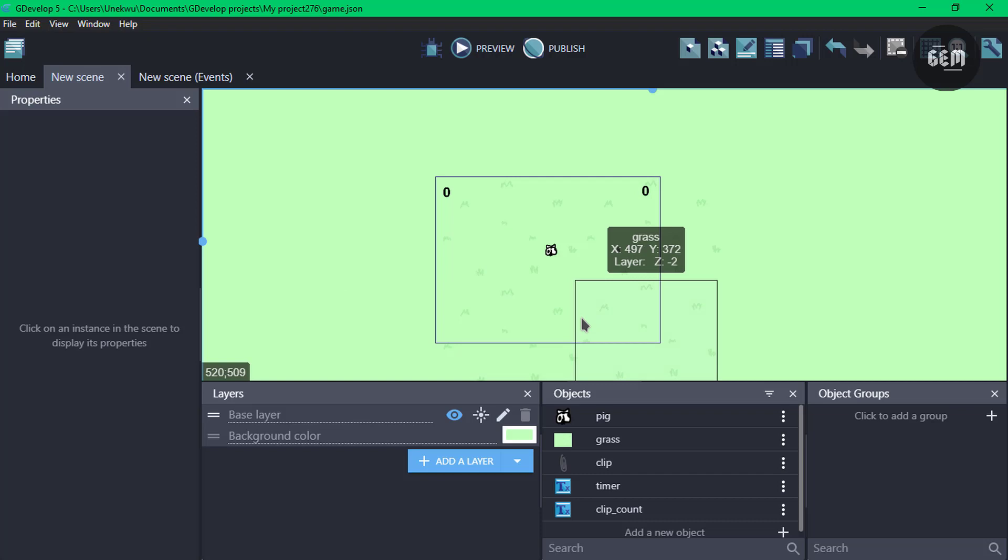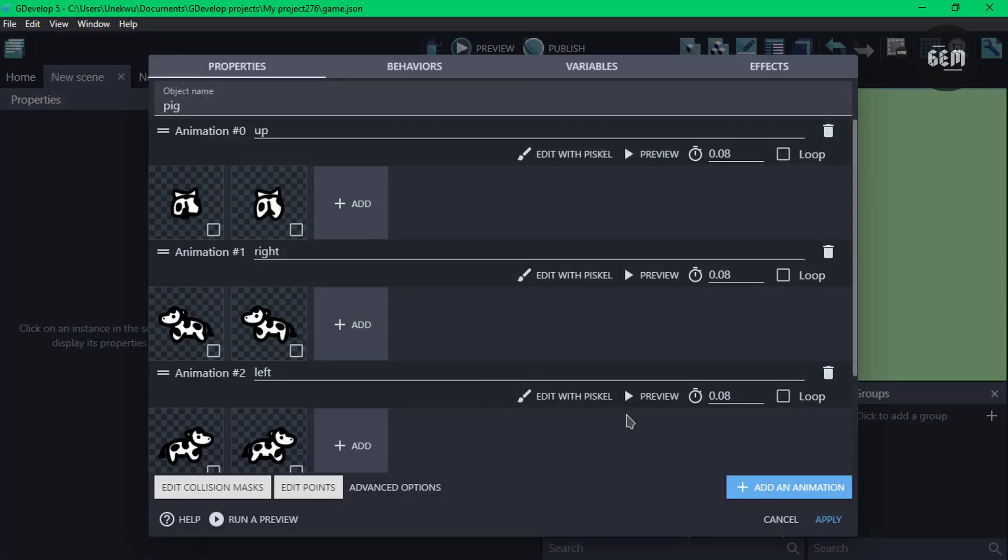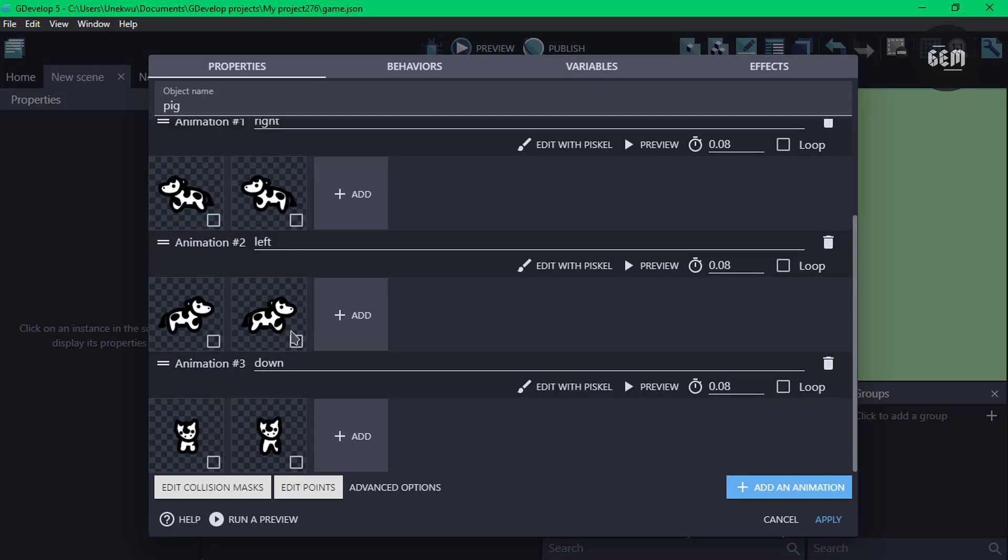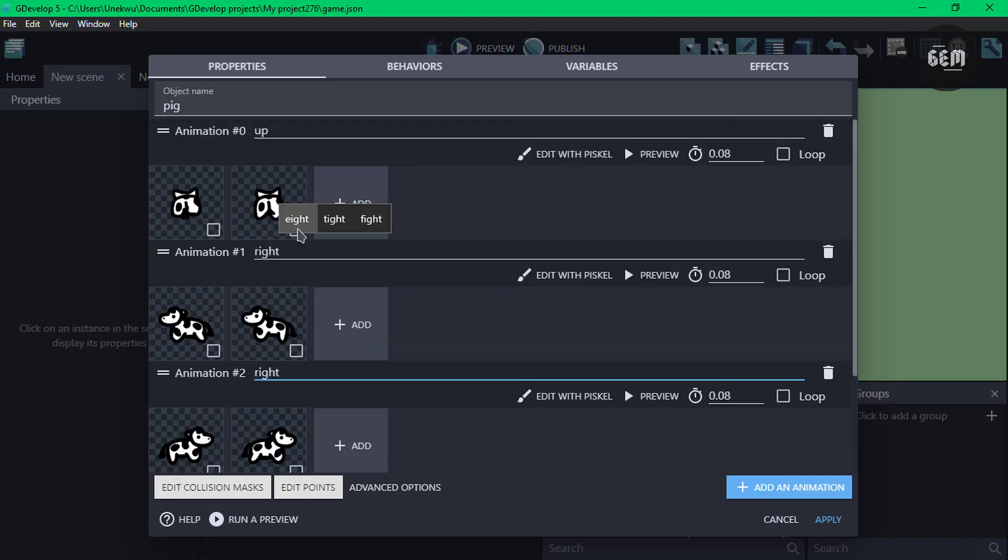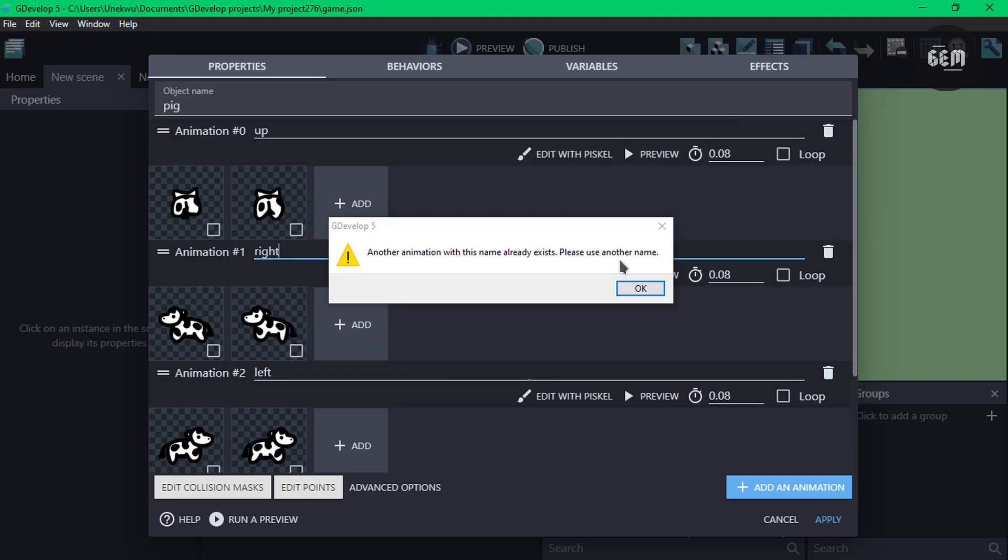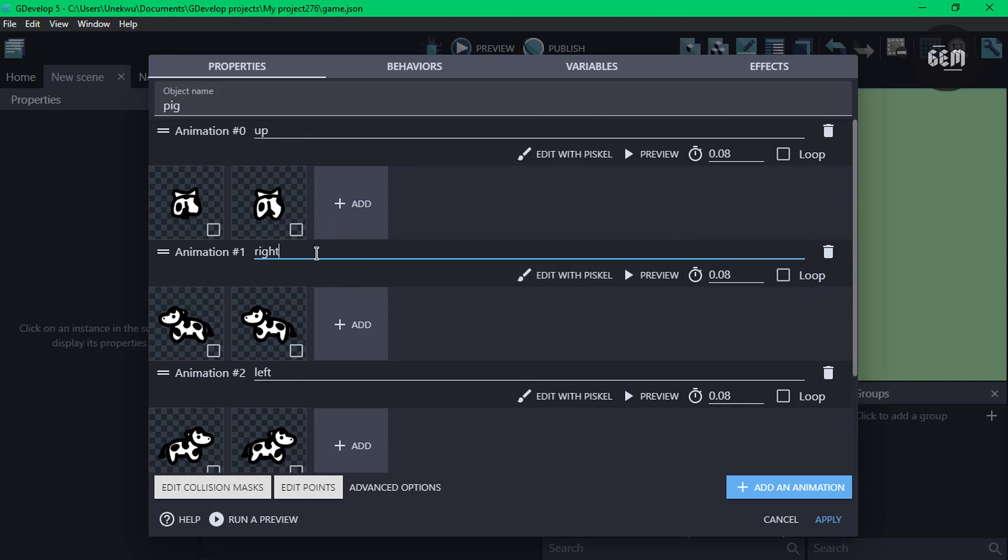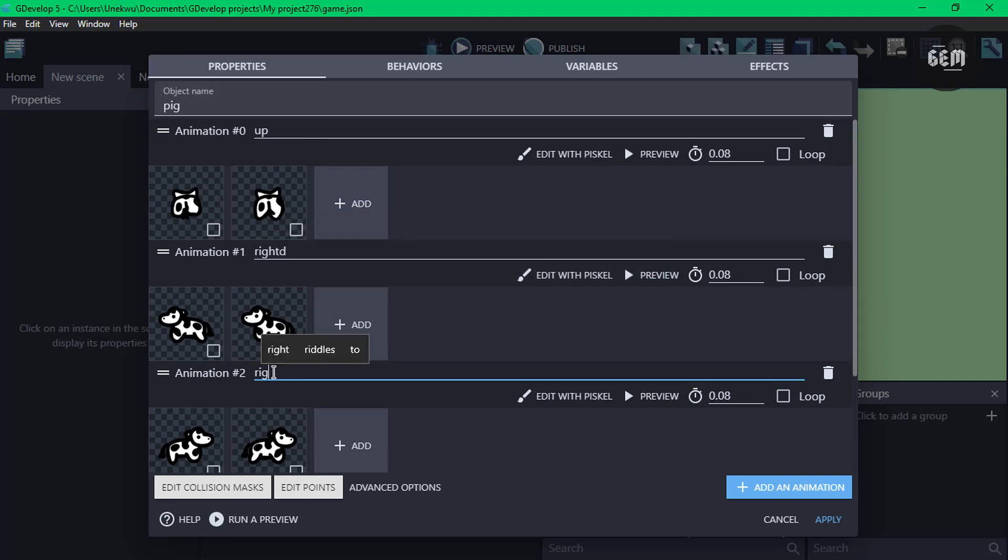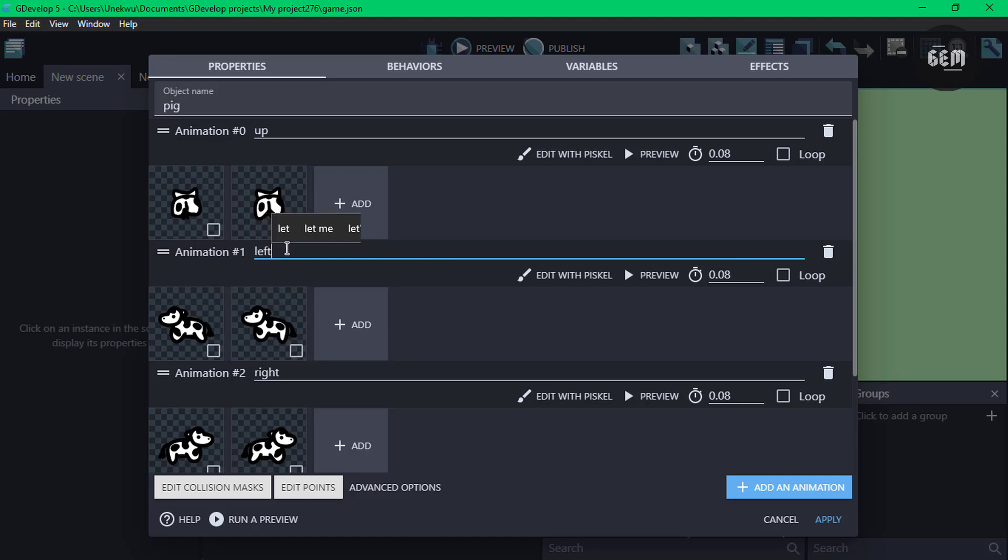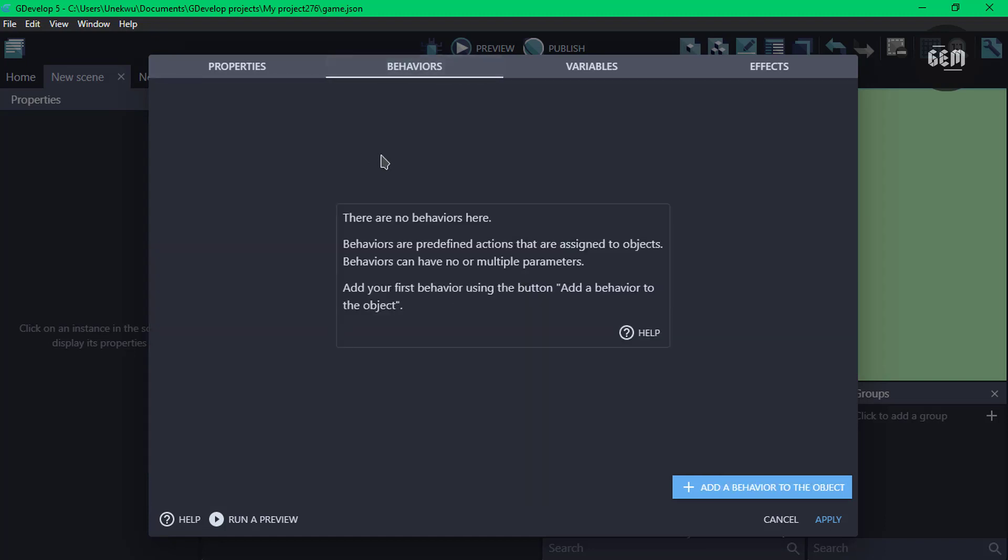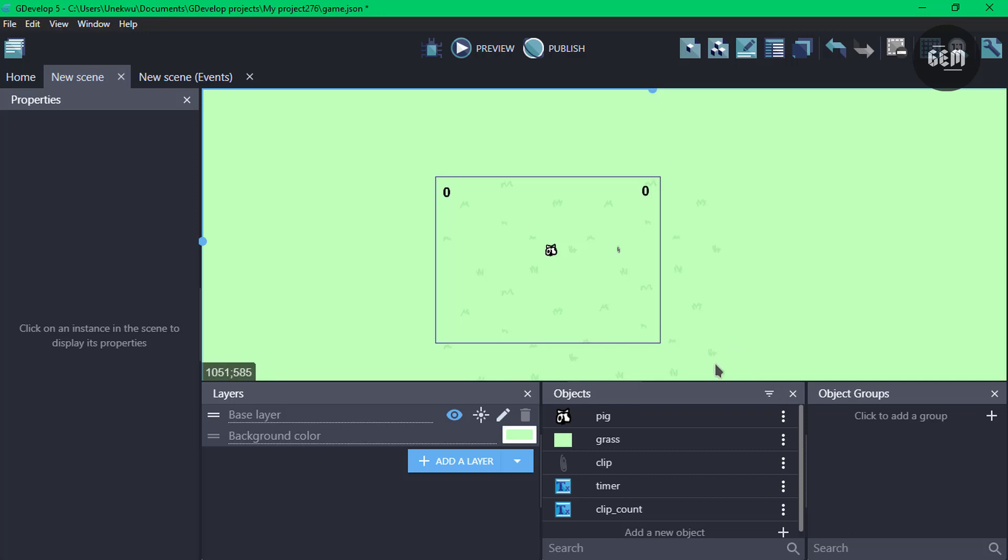First of all we have our pig which is to serve as our character. We can go ahead and open up our pig and our pig has some directional movement which is up, right, left and down. The object has no behavior. Apply.